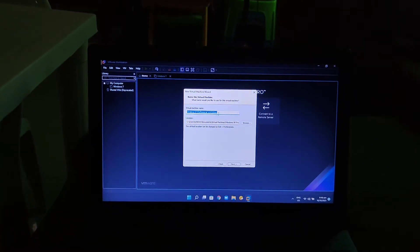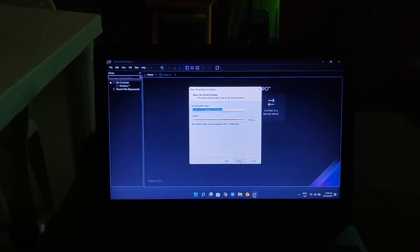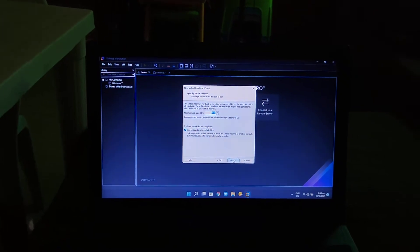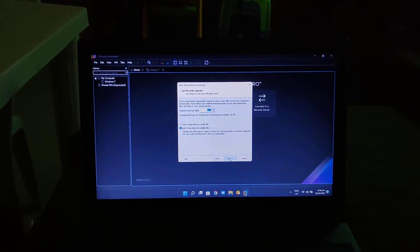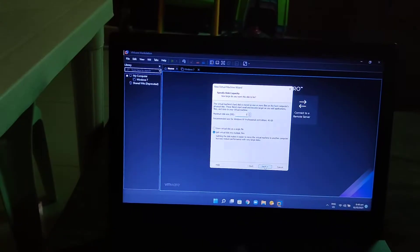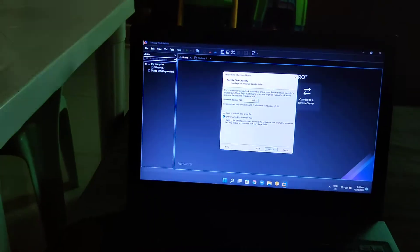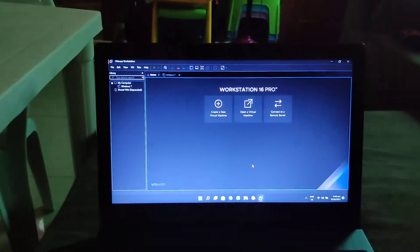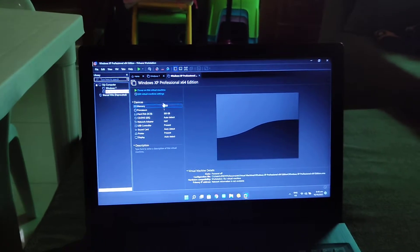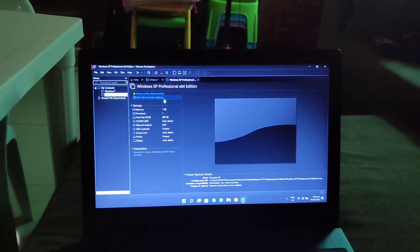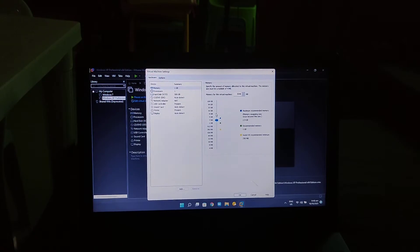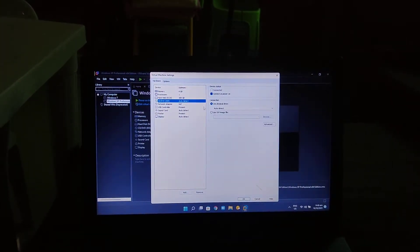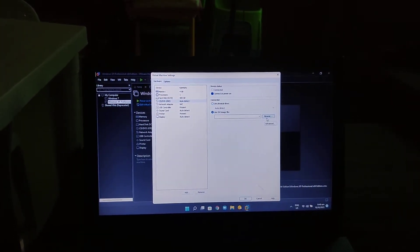Enter your virtual machine name — leave it as 'Windows XP Professional x64 Edition' — then click Next. Set the maximum disk size to 500 GB; I recommend 500 GB. Click Next, then click Finish. Now click 'Edit Virtual Machine Settings' and set the memory for this virtual machine to 4 GB. Then select CD/DVD.